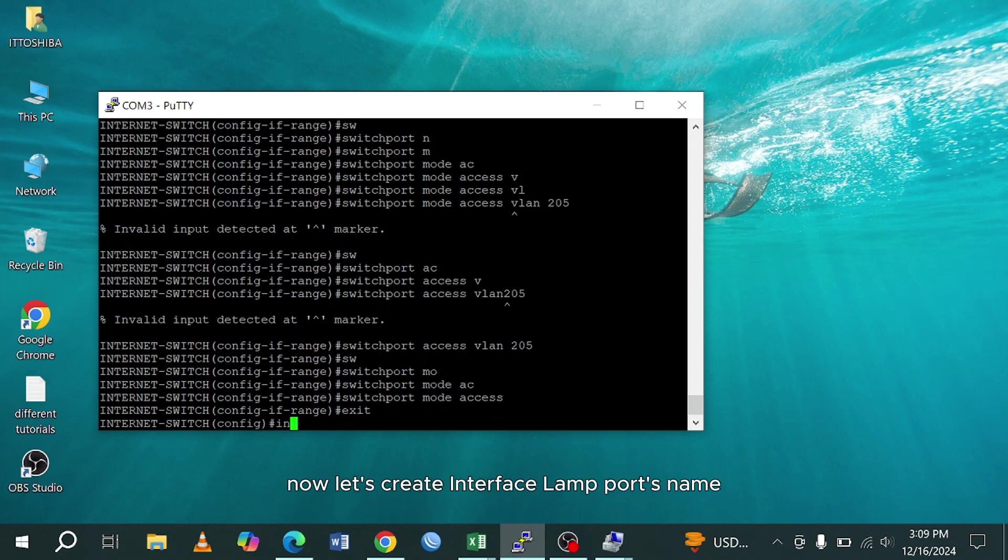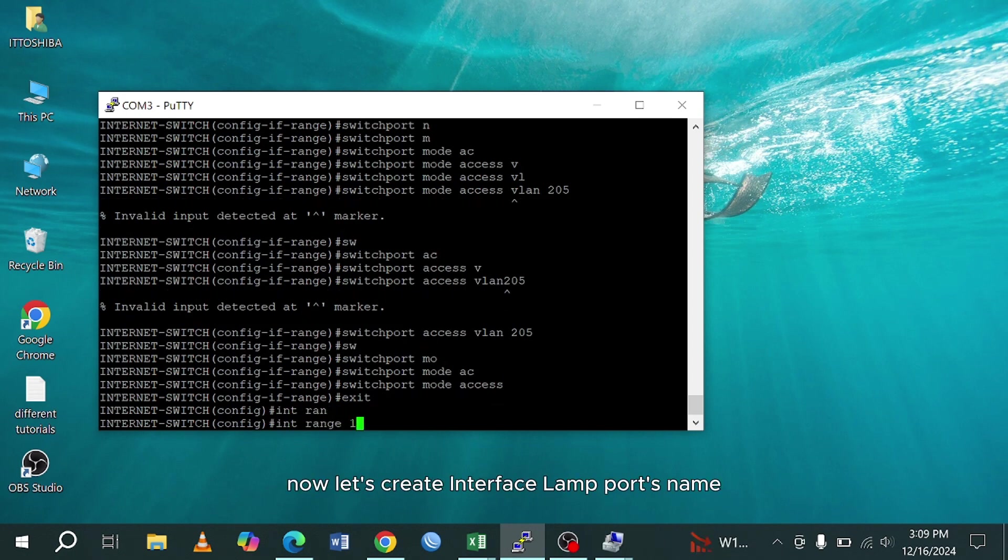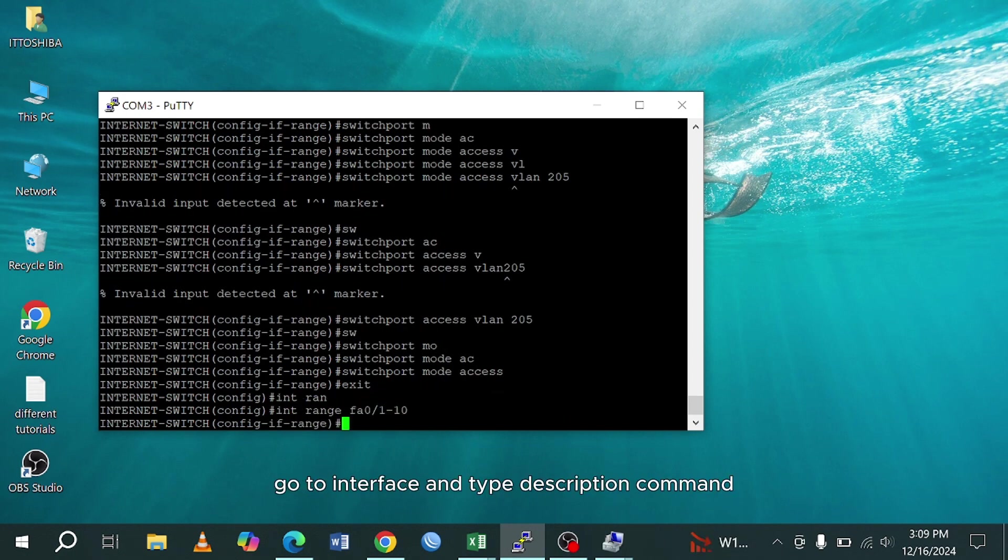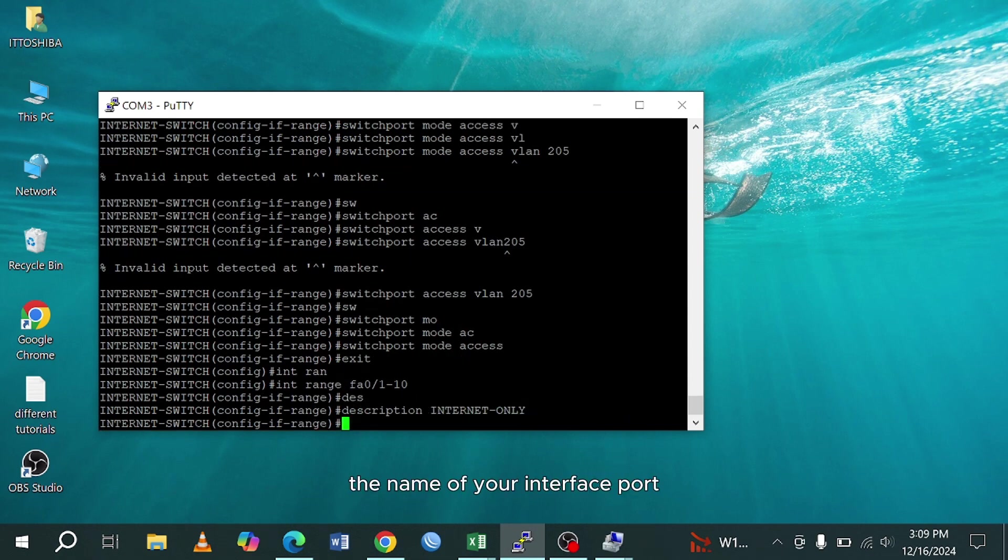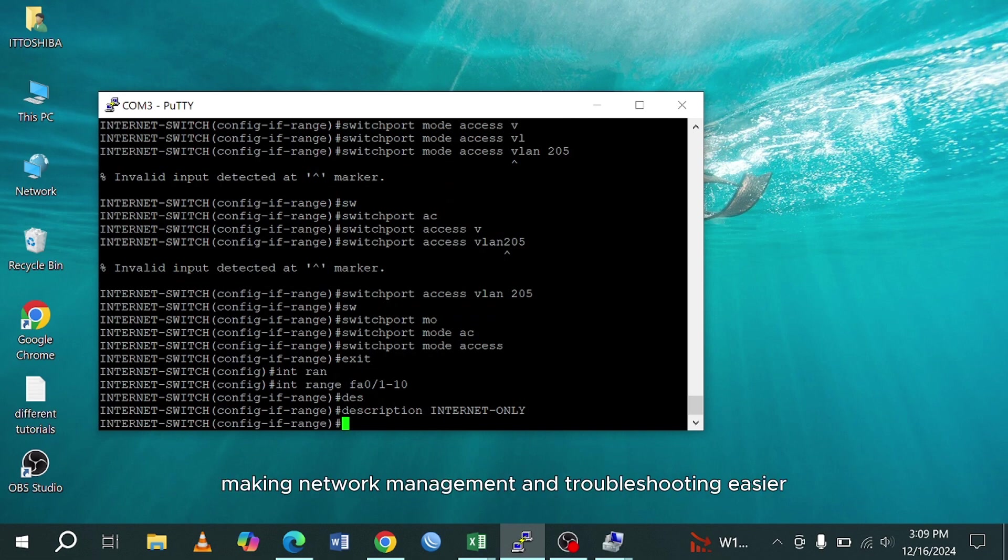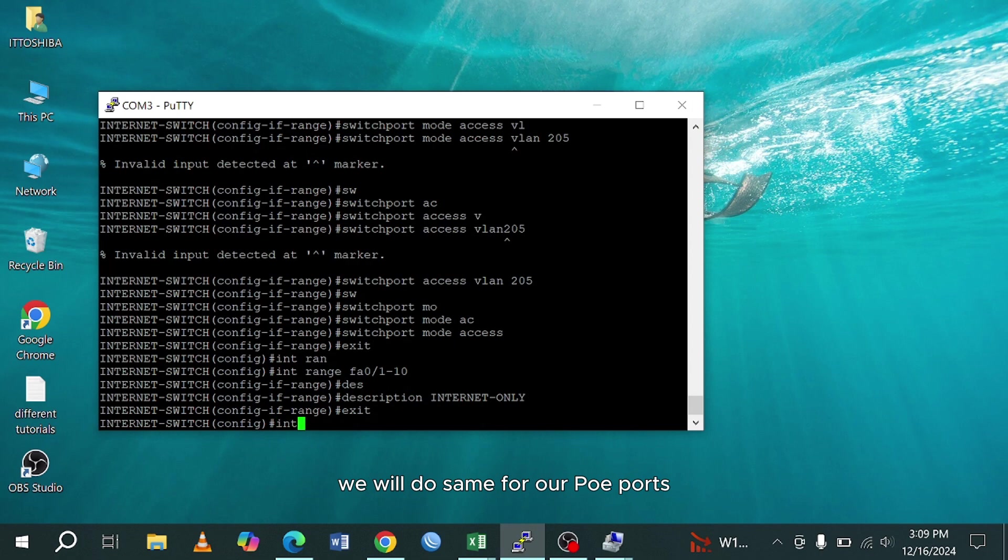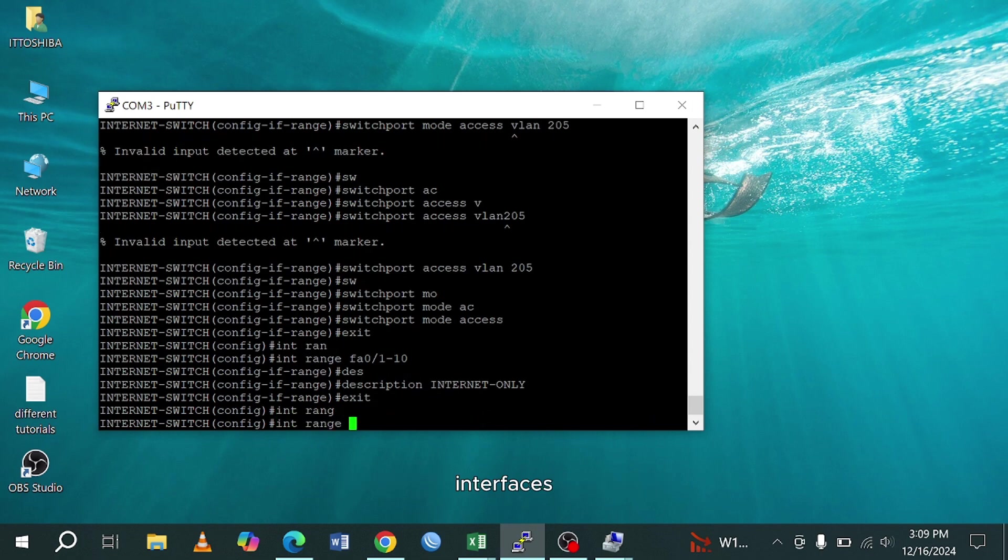Now let's create interface LAN ports name. Go to interface and type description command, then name of your interface ports. This command helps document the purpose of the interface, making network management and troubleshooting easier. We will do same for our PoE ports interfaces. Provide name for all the ports from 11 to 20.